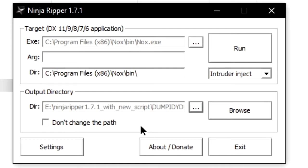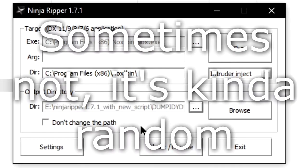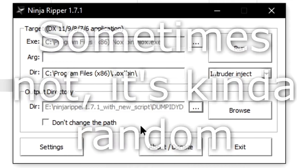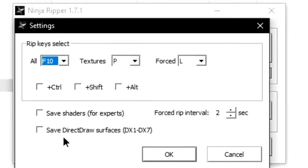Unfortunately, you'll have to set the output folder every single time you open up Ninja Ripper. Now, in settings, you can define what buttons you will use to dump the models.